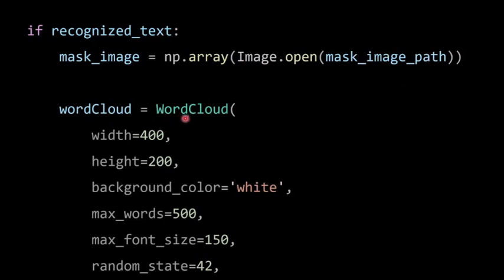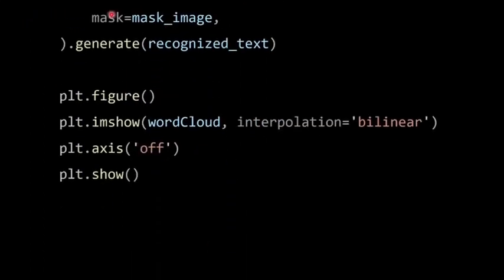Then I set up the WordCloud: width=400, height=200 — you can set anything you wish — background_color='white', max_words=500, max_font_size=150, random_state=42, and mask=mask_image. Setting the mask is required if you want the word cloud in a custom shape. Then call .generate(recognized_text).